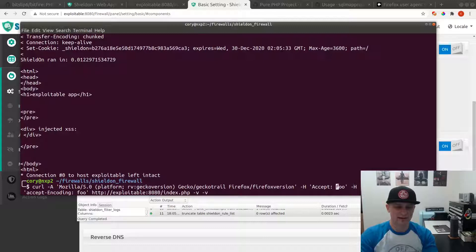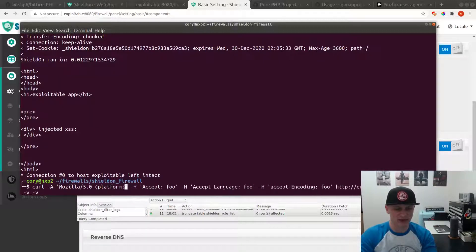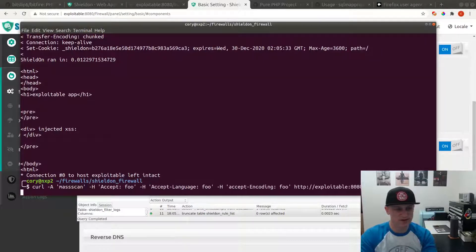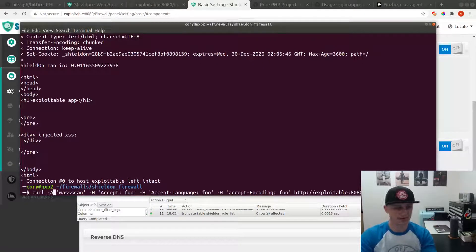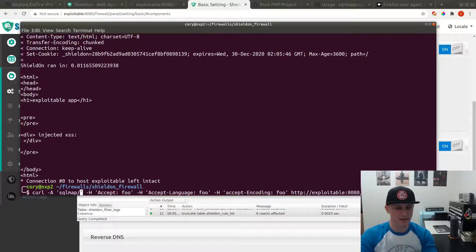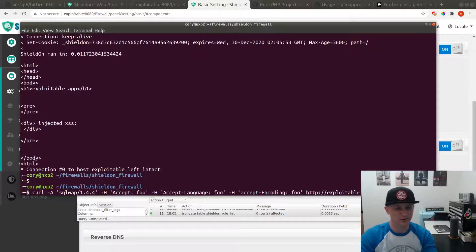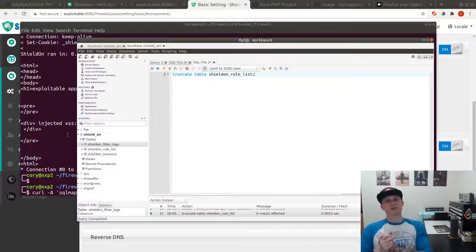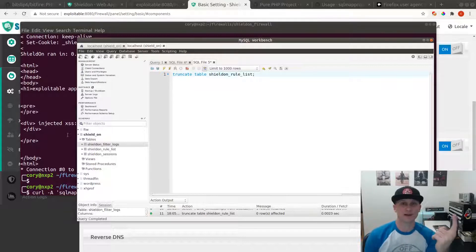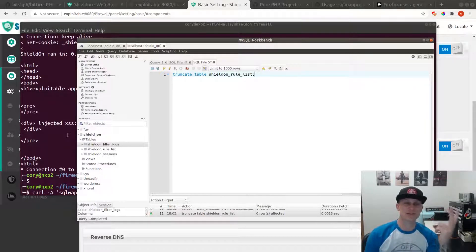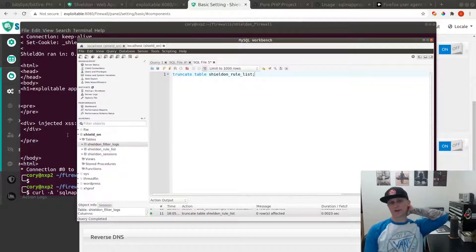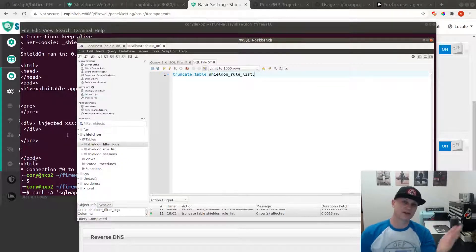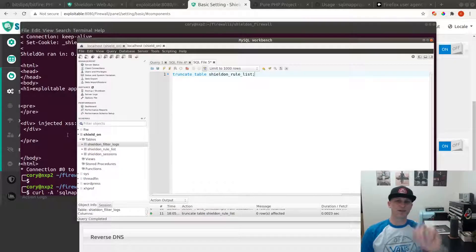So now that we have valid headers, let's try those bad user agents again. Mass scan? Nope, that gets through. SQL map 1.1.4.4? That gets through. So really the best features I've been able to find on this product are rate limiting and requiring specific headers on the request, which actually is kind of useful.